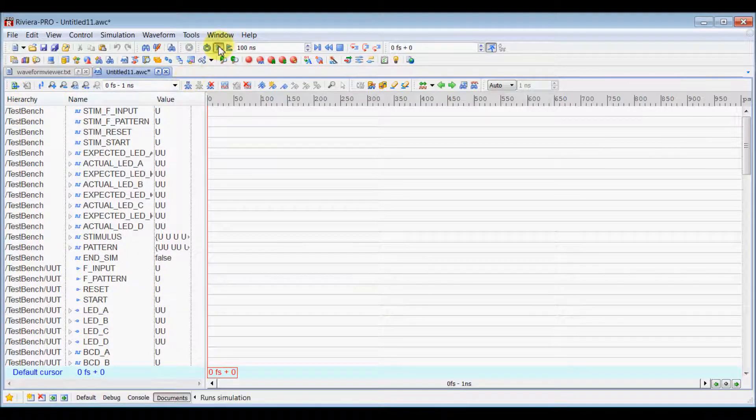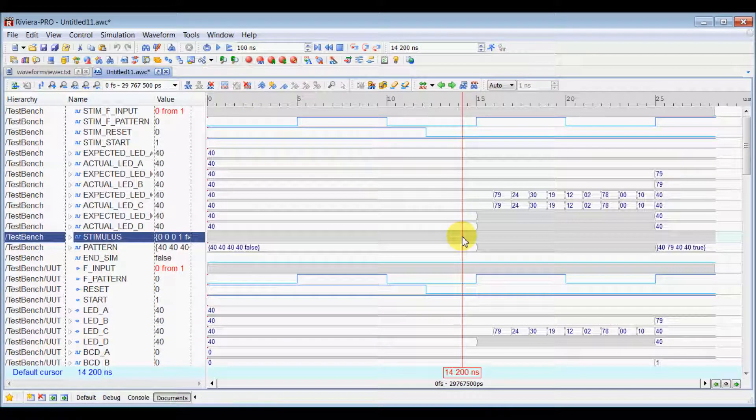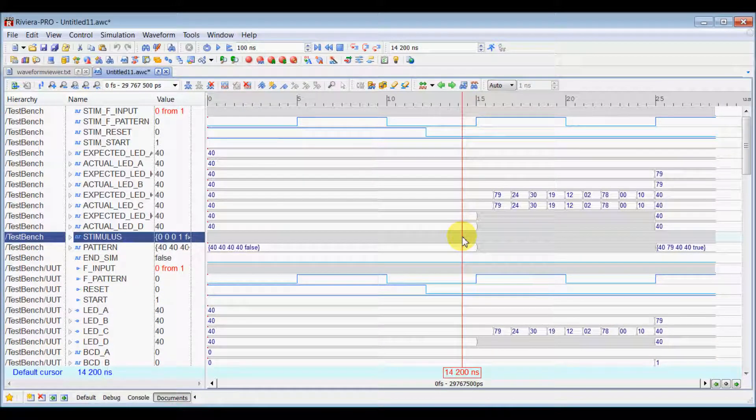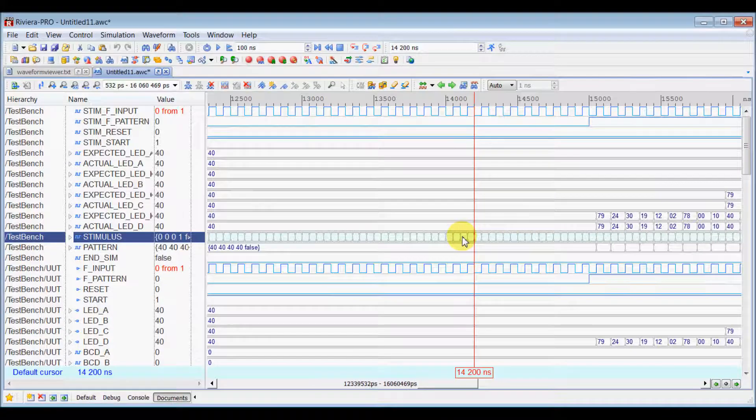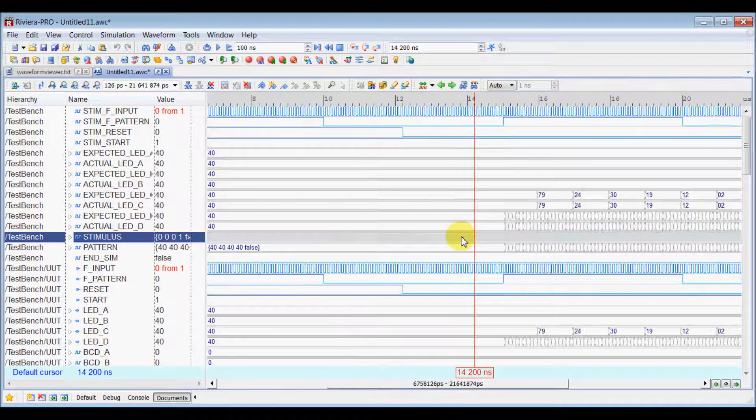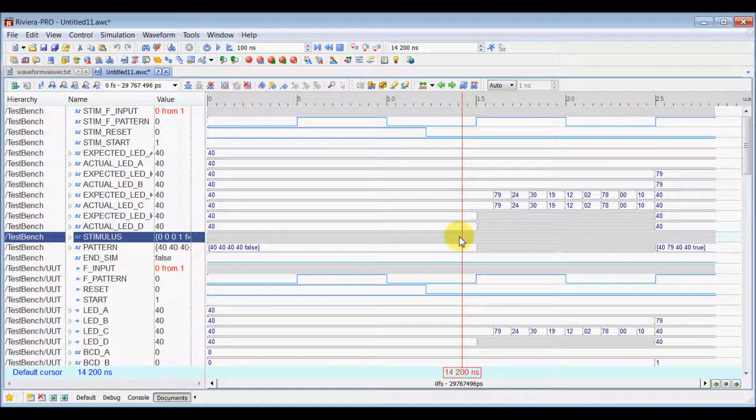Now, let's run simulation. Now, you can use Ctrl key of your keyboard and mouse wheel to zoom in and zoom out inside waveform viewer.